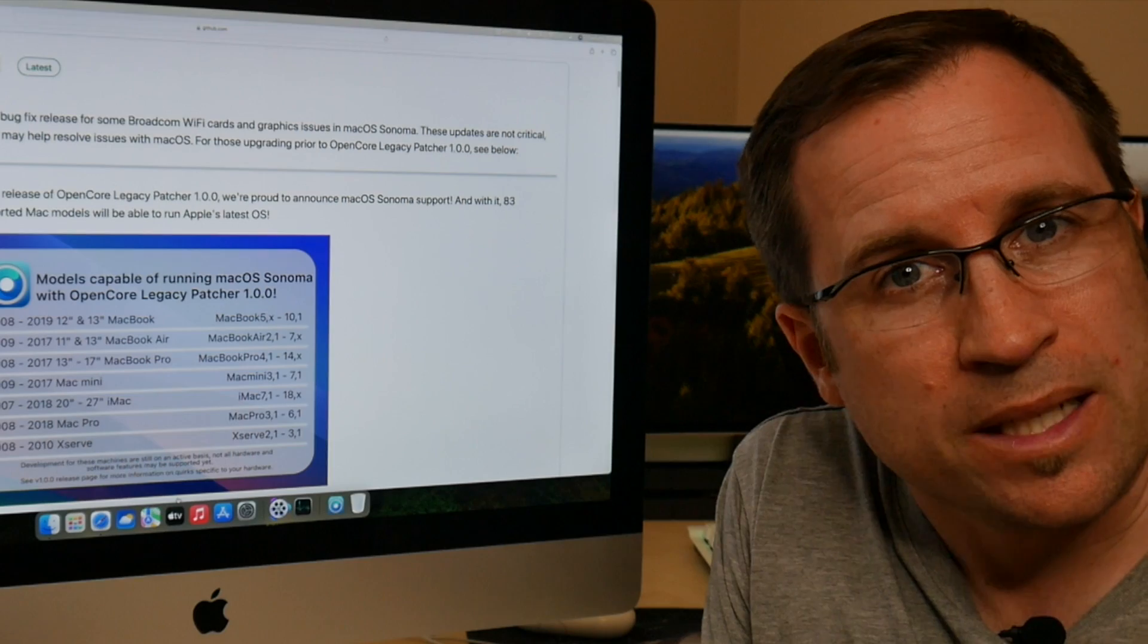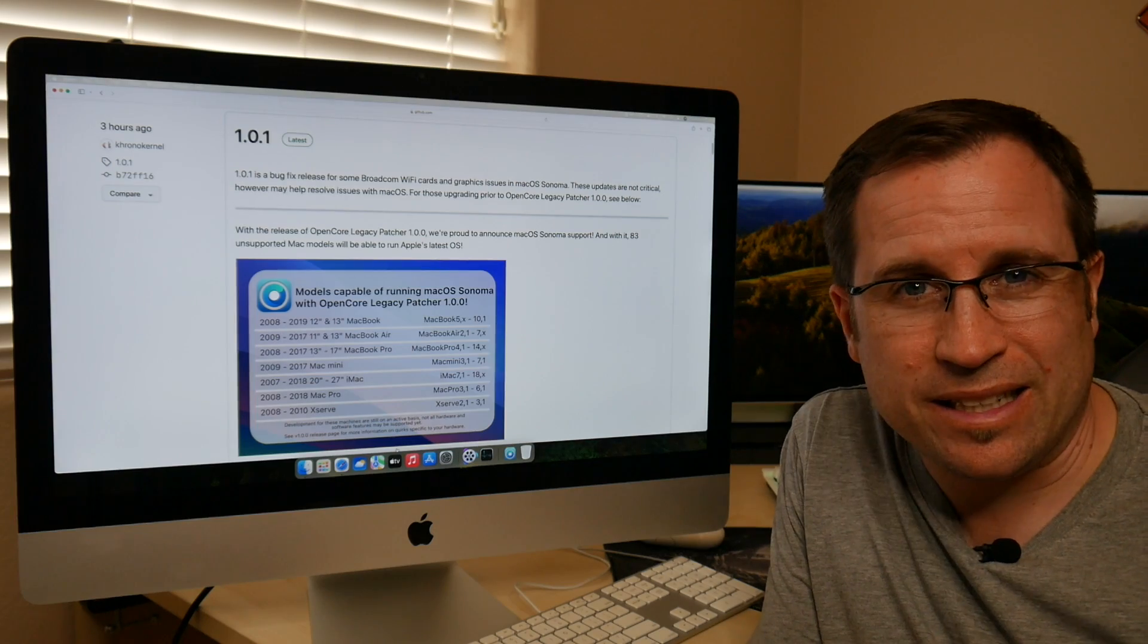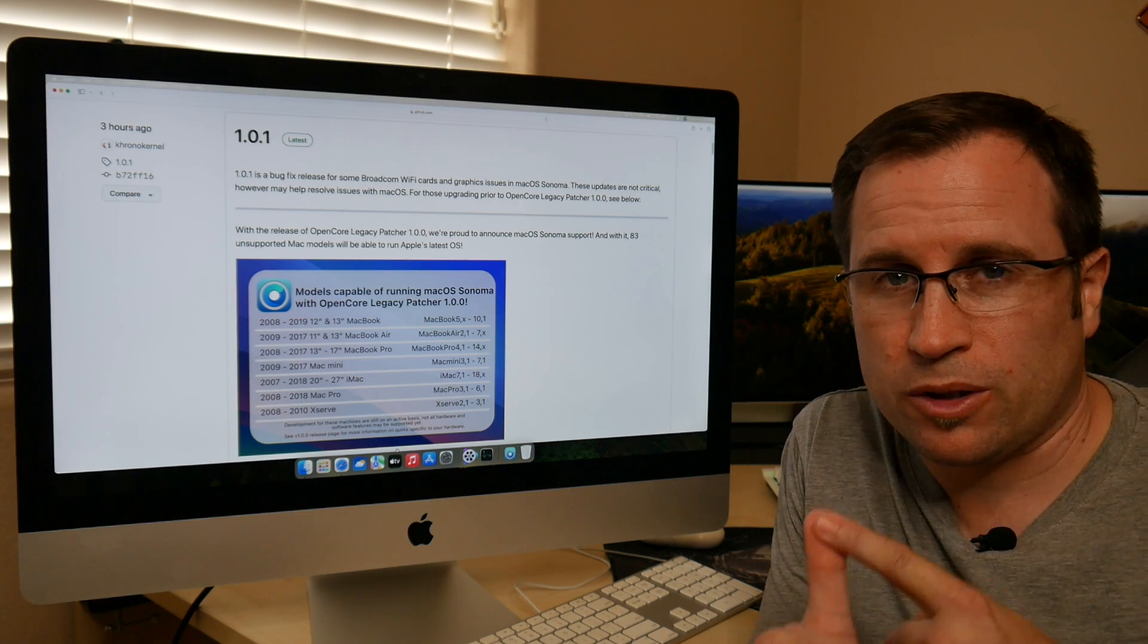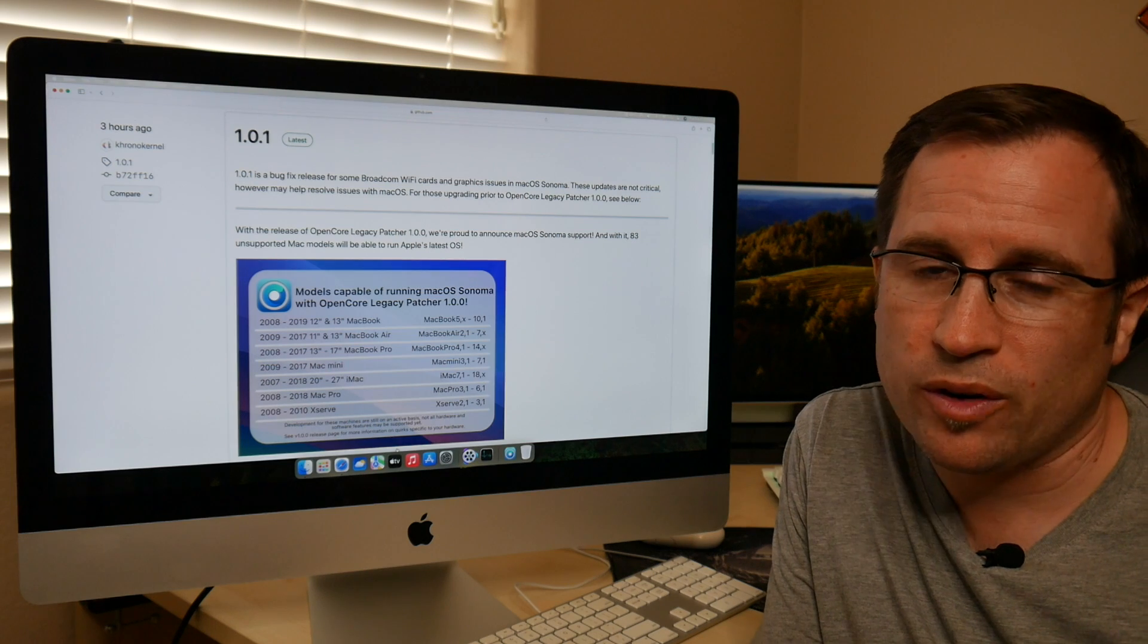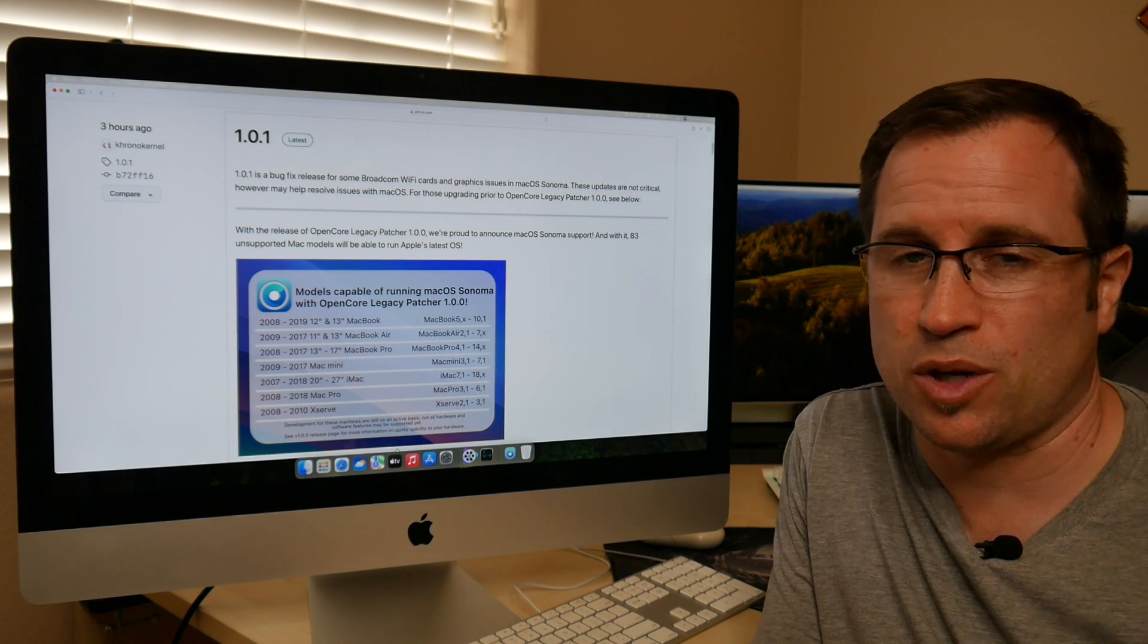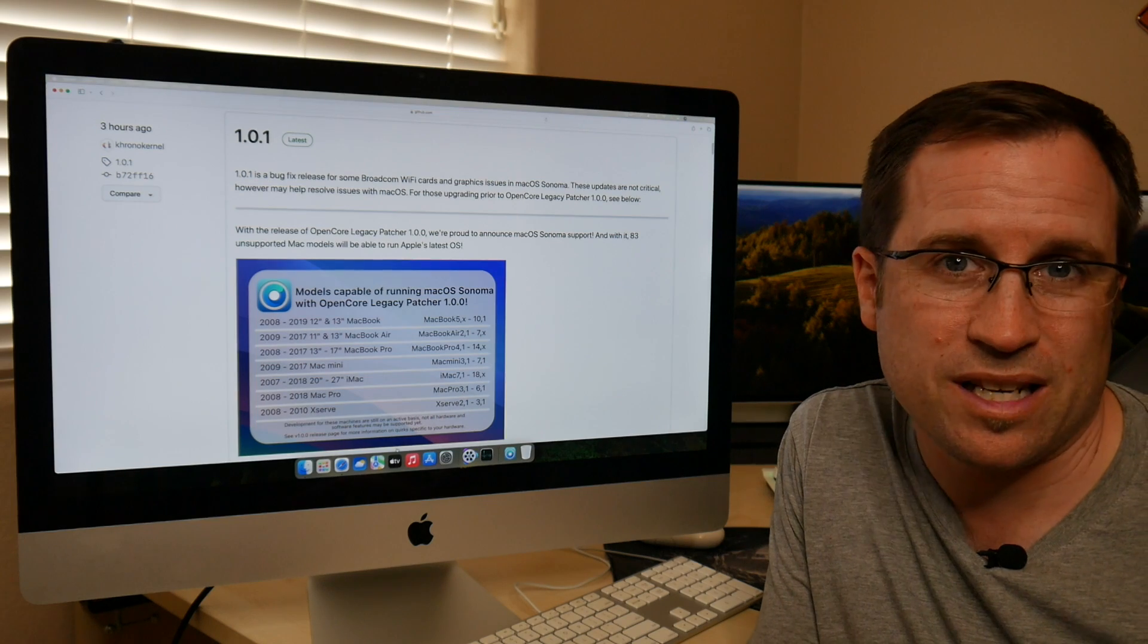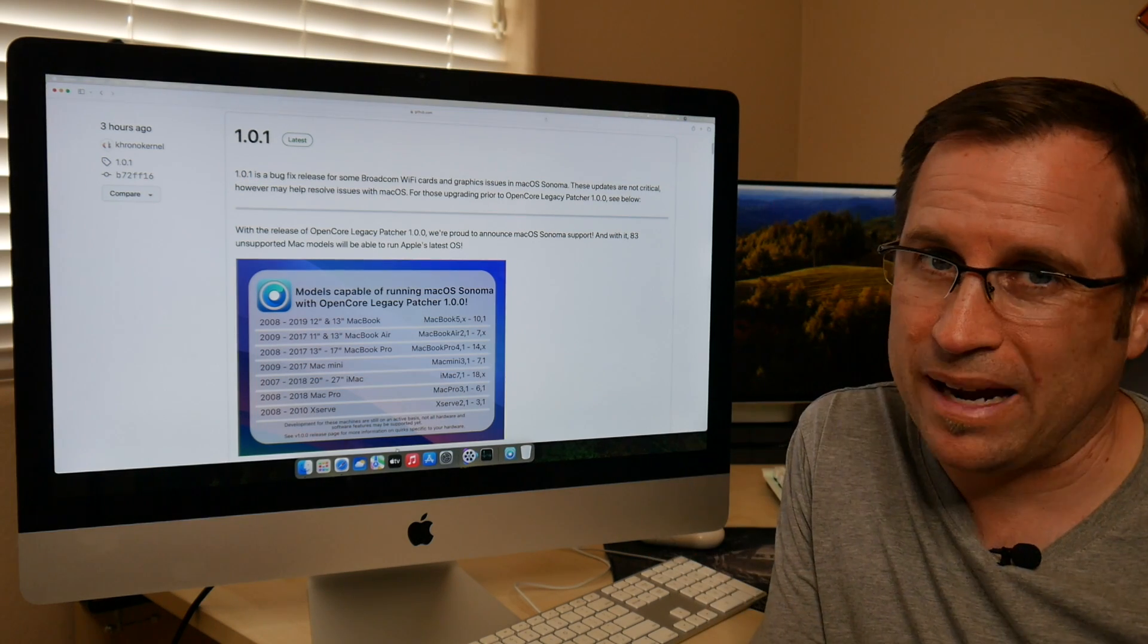So what does it fix? Basically, most of the fixes are either with a Broadcom chipset that is for Wi-Fi or Bluetooth. So if you already installed Sonoma with the OpenCore Legacy Patcher 1.0.0 and either Bluetooth or Wi-Fi is not working, the version 1.0.1 might help.